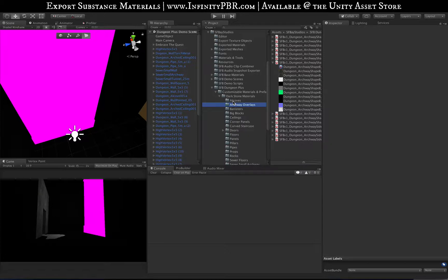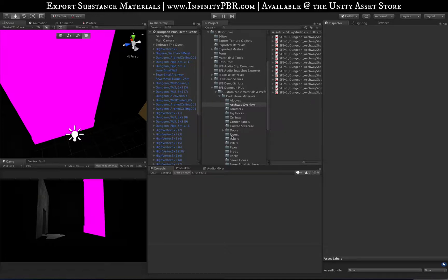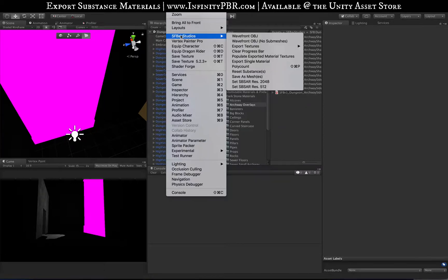This will work on any procedural material, any SBSAR file from Substance Designer, not just mine. It can work on all of them and does a really good job. It's a great improvement from the last one.